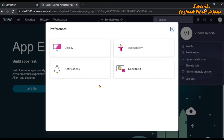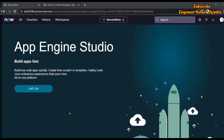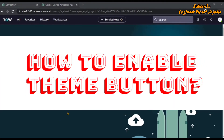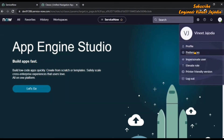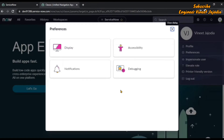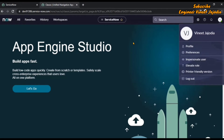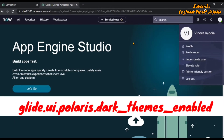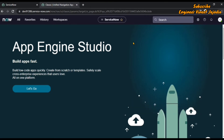So let's start the video. First, we are going to see how to enable the theme button under Preferences. Right now there is no theme button. To enable it, you have to set a system property called glide.ui.polaris.dark_themes_enabled to true.